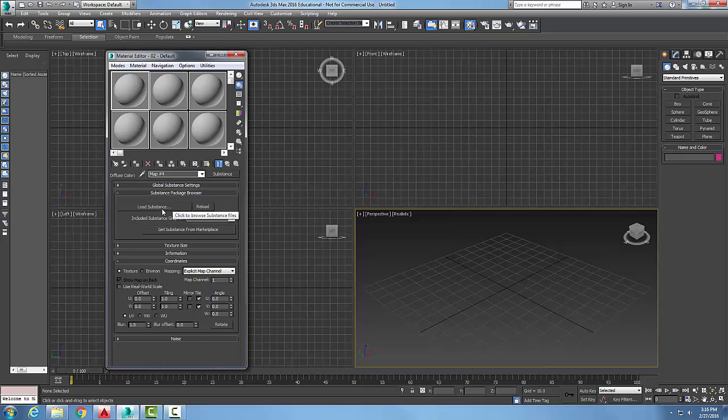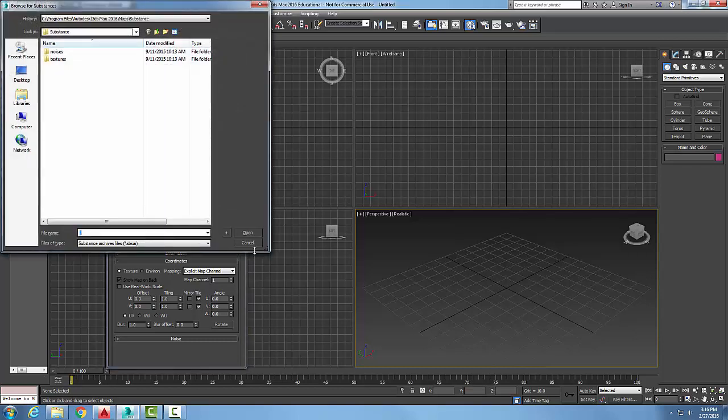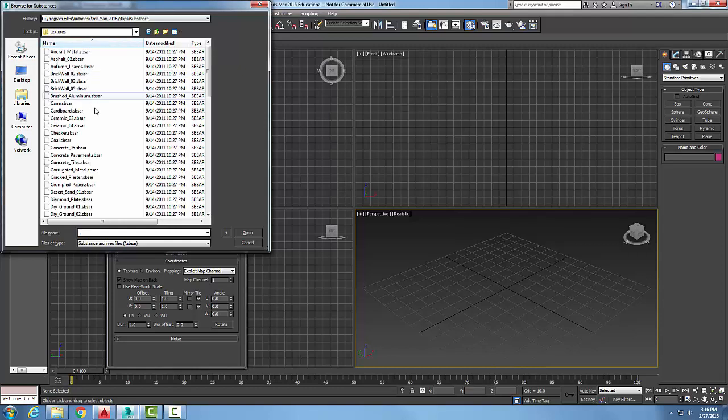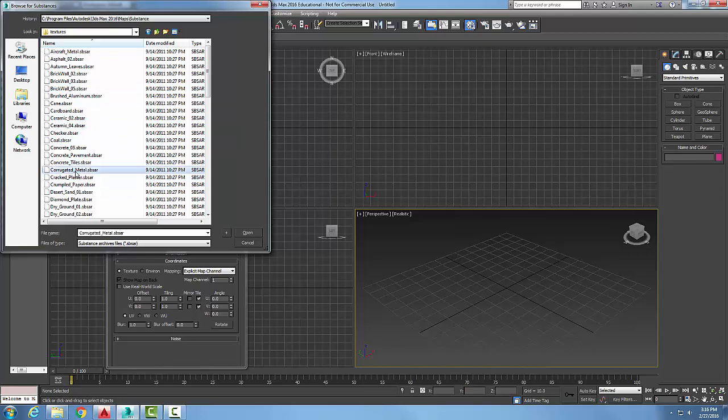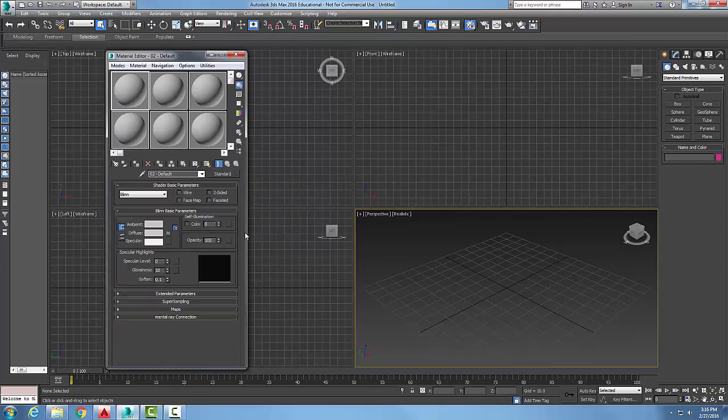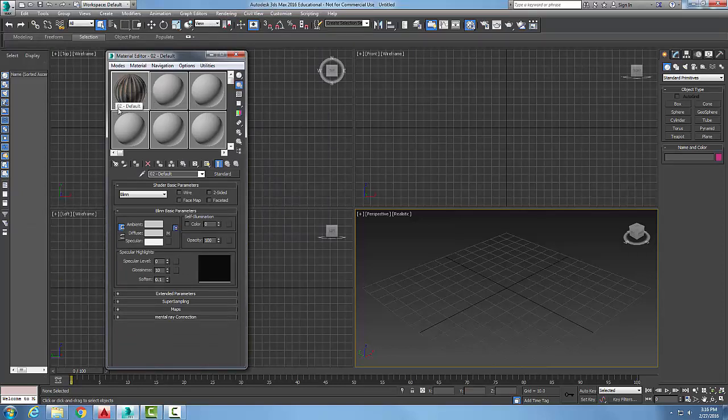Then in our rollout for substance package browser, we're going to pick on load substance. By default it'll bring us out to our substance folder. I'm going to go into texture and I can choose any one of these. I'll pick on, say, corrugated metal for right now and say open. You can see I get a substance map of a corrugated metal.